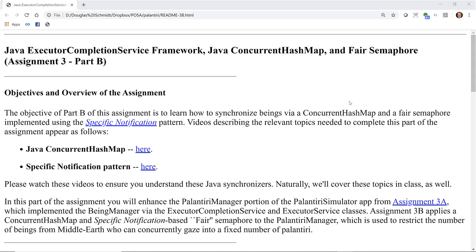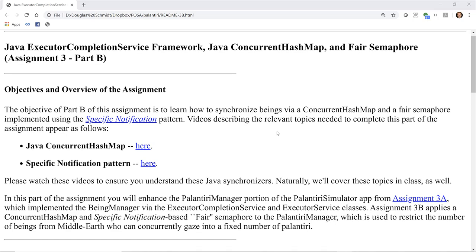In this part of the assignment, you'll enhance the Palantir Manager portion of the Palantir Simulator app from Assignment 3a, which implemented the Beam Manager via the Executive Completion Service and Executive Service classes. Assignment 3b applies a concurrent hash map and the specific notification-based fair semaphore to the Palantir Manager, which is used to restrict the number of beings from Middle-Earth who can concurrently gaze into a fixed number of Palantiri.